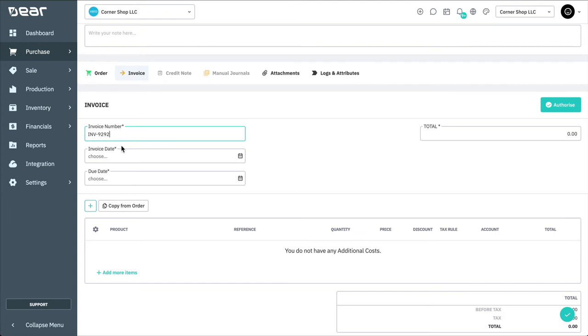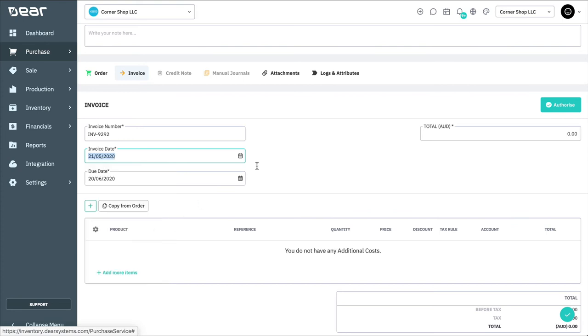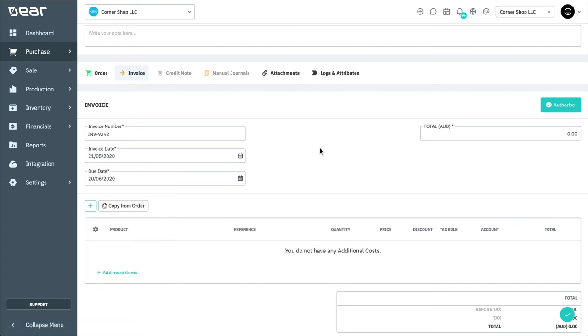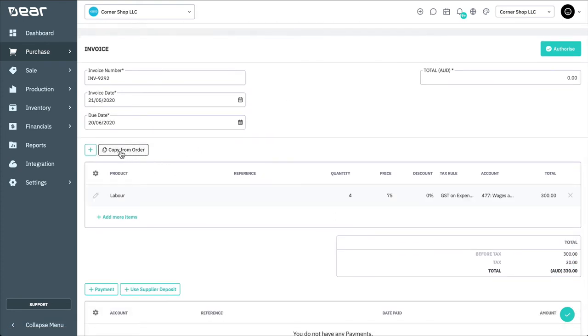Enter an invoice number, an invoice date, with the due date field being calculated by applying the payment term in the document header. Copy the invoice lines from the purchase order by clicking Copy from Order, or add items manually.